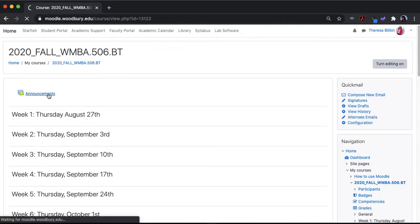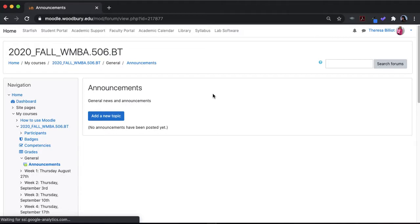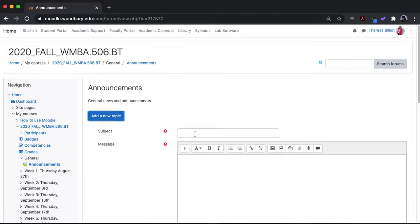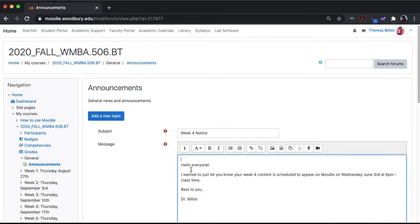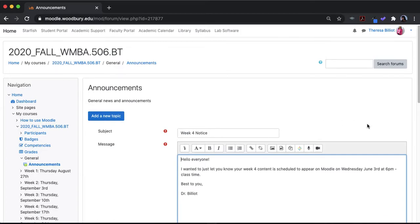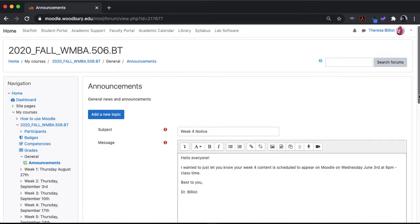select announcements, then I'm going to add a new topic. I'll put week 4 update or week 4 notice, something like that. This is an old announcement I had in a previous class.